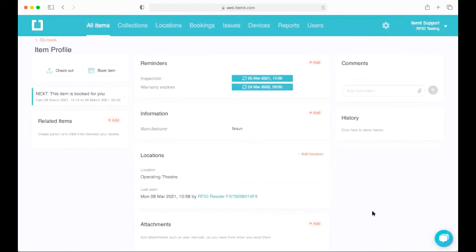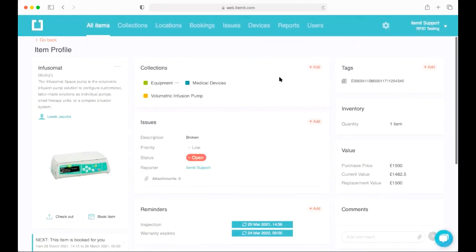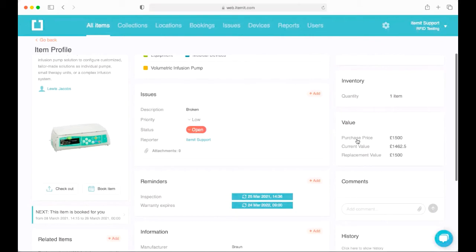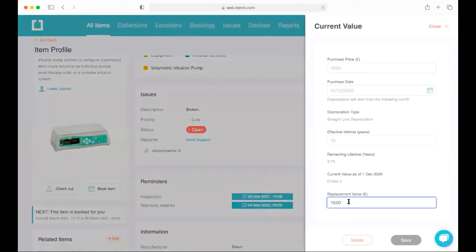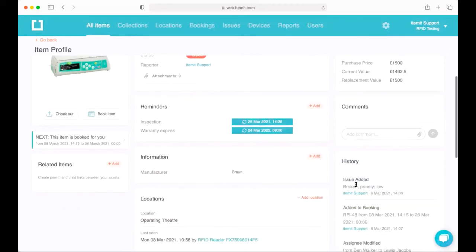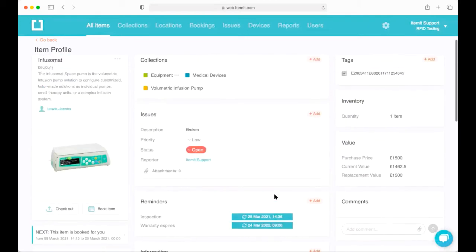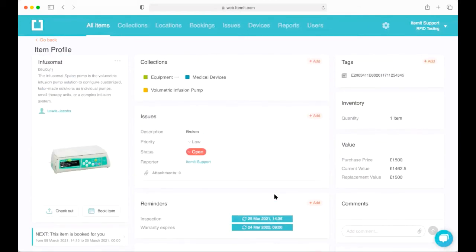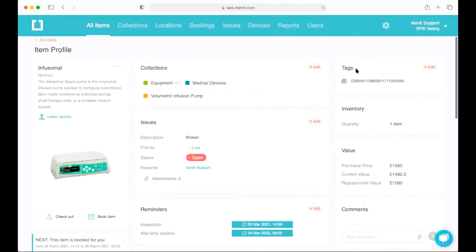Back on the profile page we can see that this asset is currently located in the operating theater. We can also see how the asset is tagged, track straight-line depreciation for the asset, along with a replacement value, a comment section, and a history section which records everything that has happened to this asset — giving us a complete audit trail showing who's had it and what they've done.